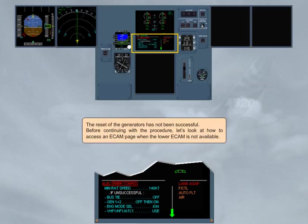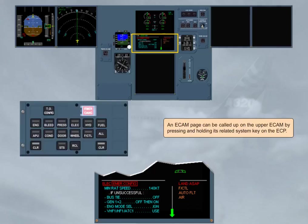Before continuing with the procedure, let's look at how to access an ECAM page when the lower ECAM is not available. An ECAM page can be called up on the upper ECAM by pressing and holding its related system key on the ECP.